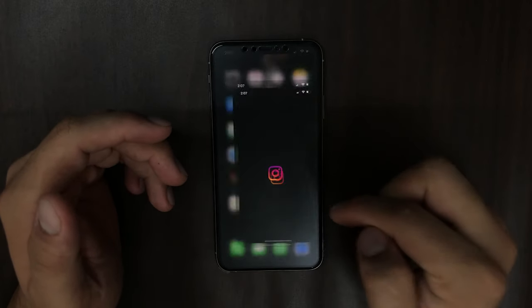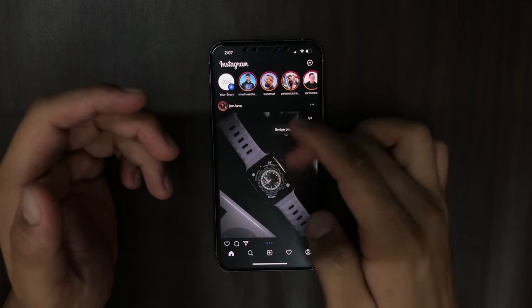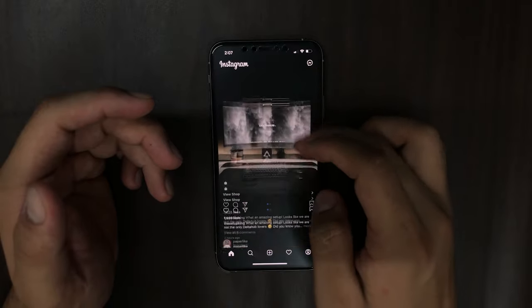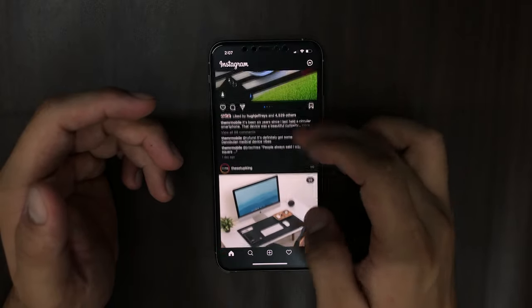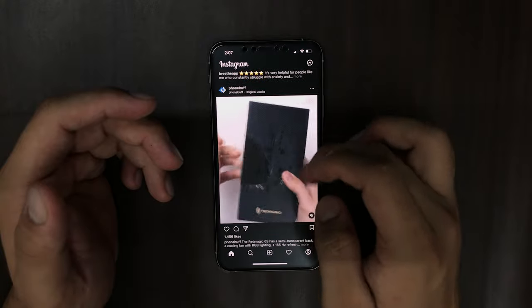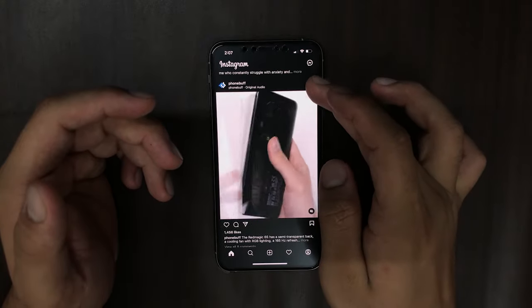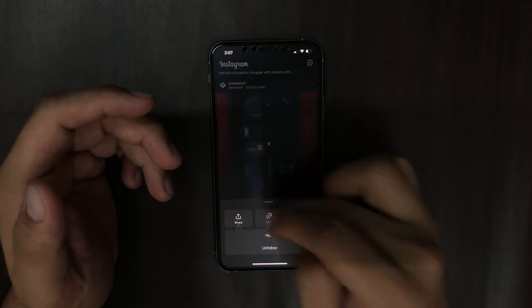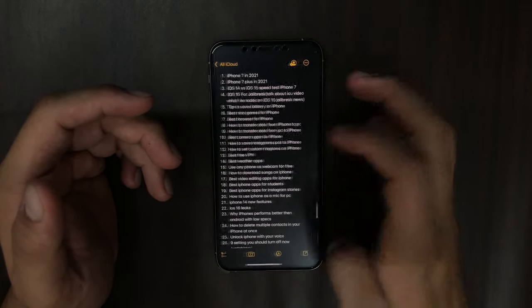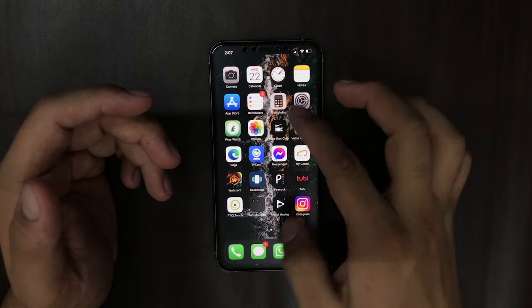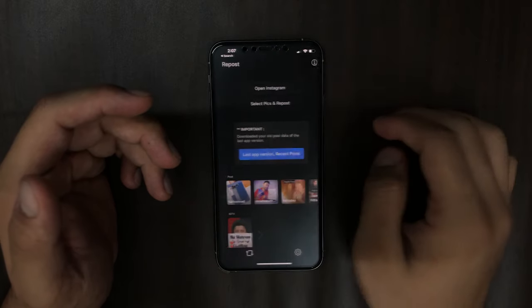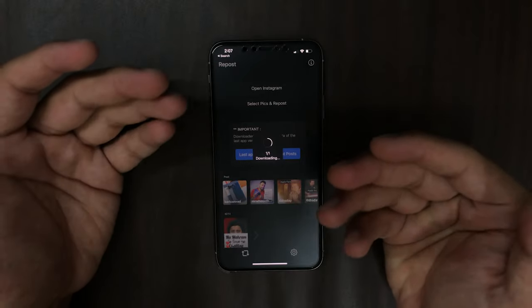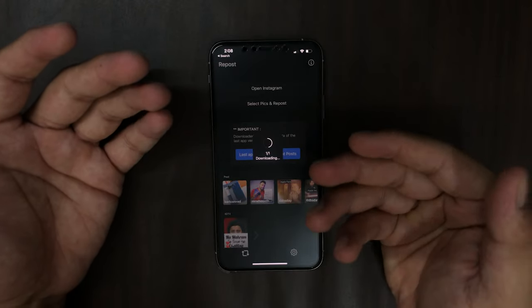Open the Instagram app again and we will now find a video to download. Scroll down — Phone Buff just posted this video. We'll click on the three dot, click on link, go to Instant Save, and boom — it will automatically download the video.